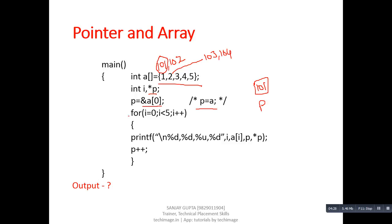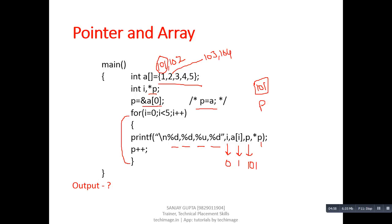Now we have a loop that will repeat five times and print four values in each iteration. First it prints the value of i which is 0, next it prints a[i], so a[0] is 1. Then it prints the value of P which is 101, then it prints *P — the value at address 101, which is 1. Then P++ takes place: since P is an integer pointer, its address increases by 2, so P becomes 103.